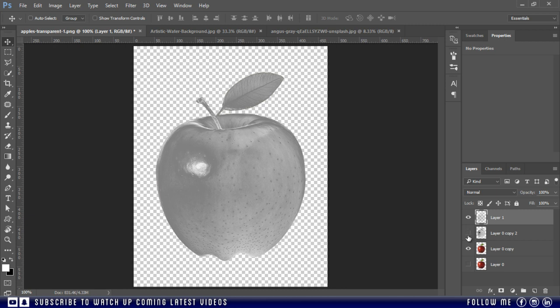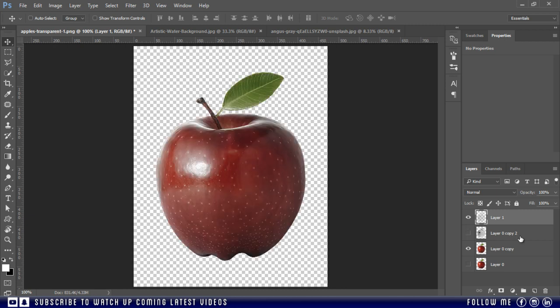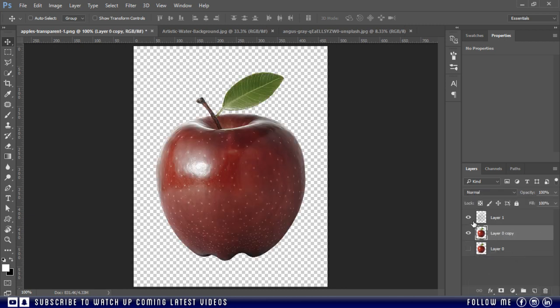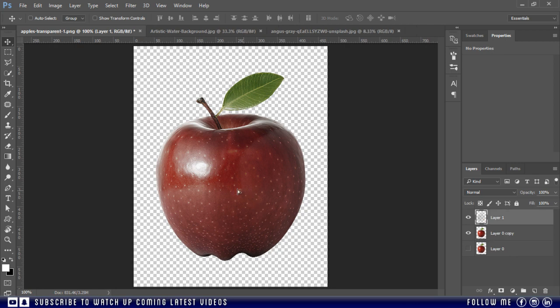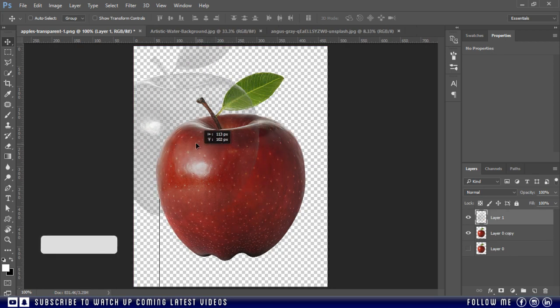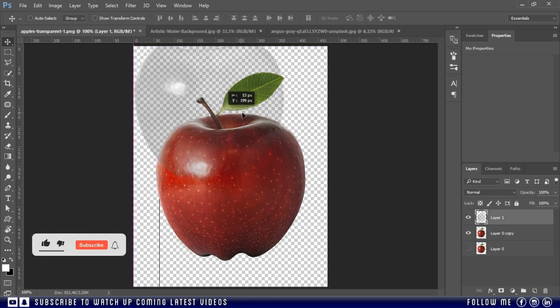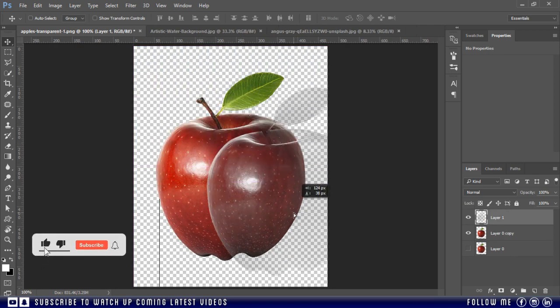Now delete this extra layer, we don't need this. Now see the magic, a transparent apple.